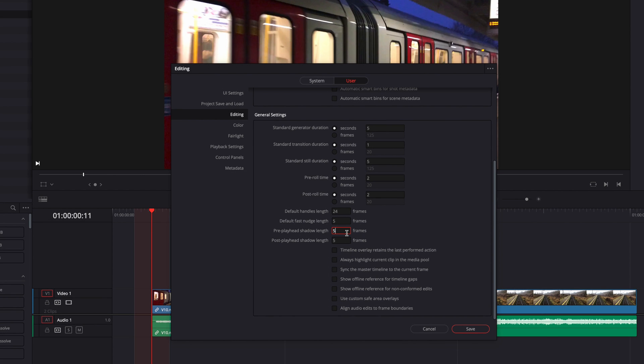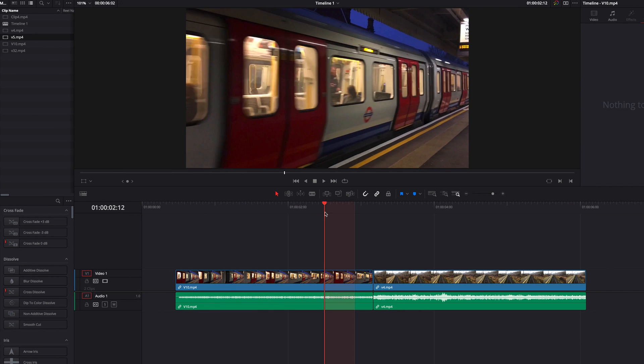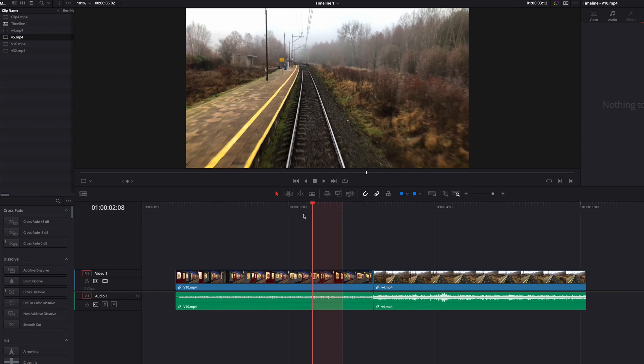So once we make the change, all we need to do is hit the Save button, and you're going to see that the playhead shadow will adjust based on the changes we just made in the preferences menu.